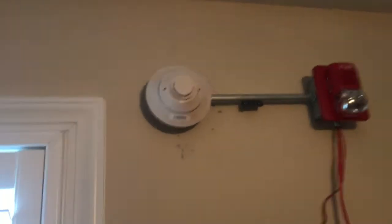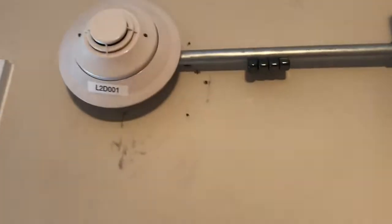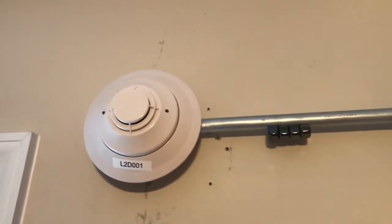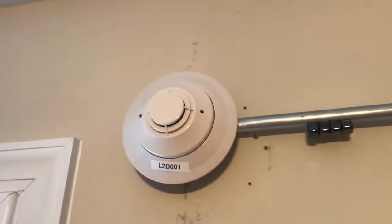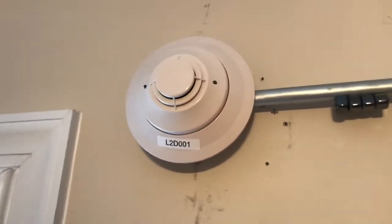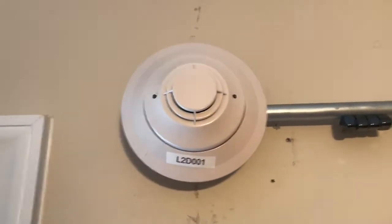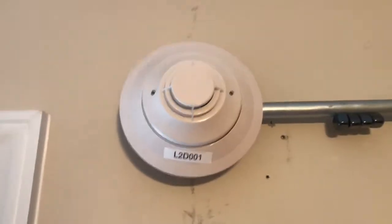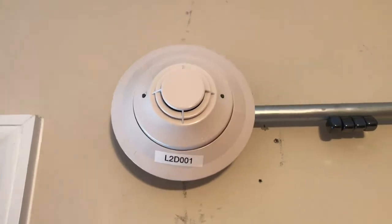And up here I have a notifier FSP-851 photoelectric smoke detector, also pulling in green.